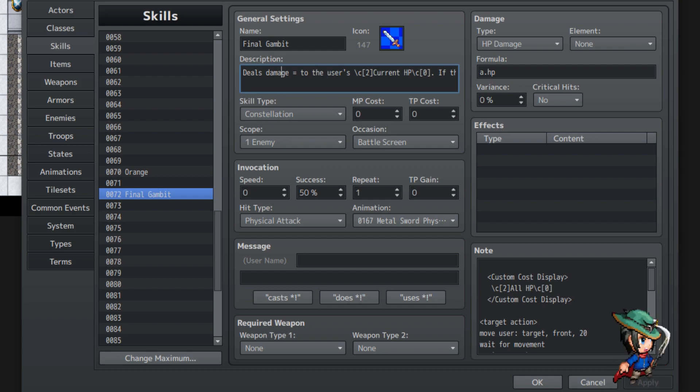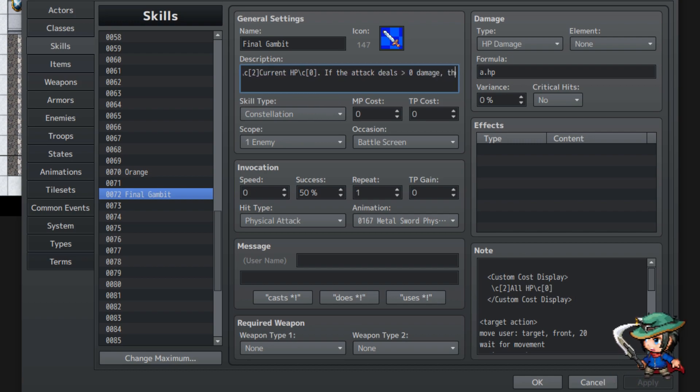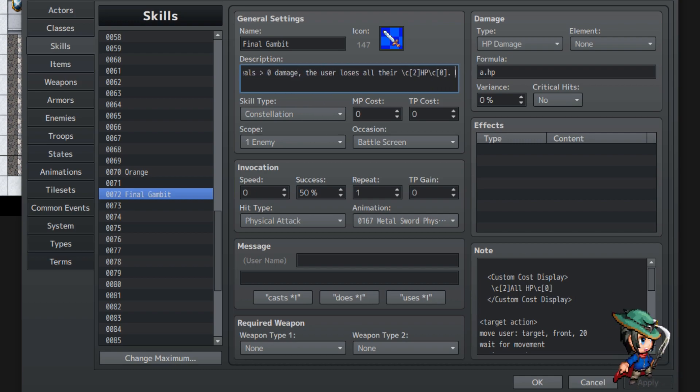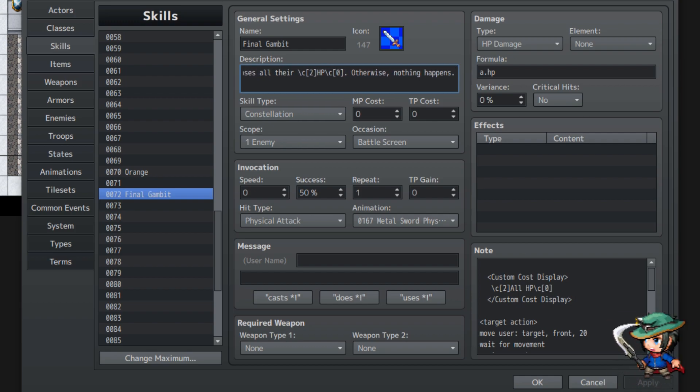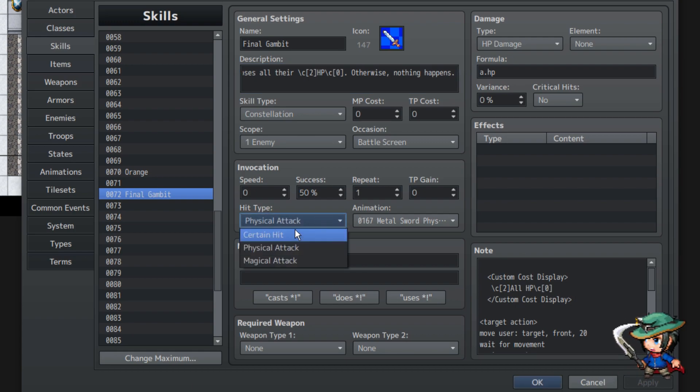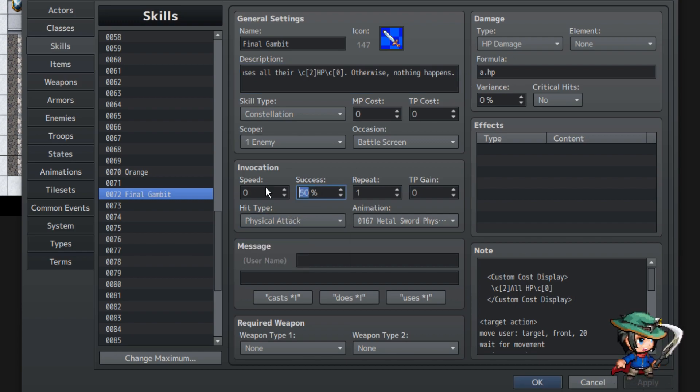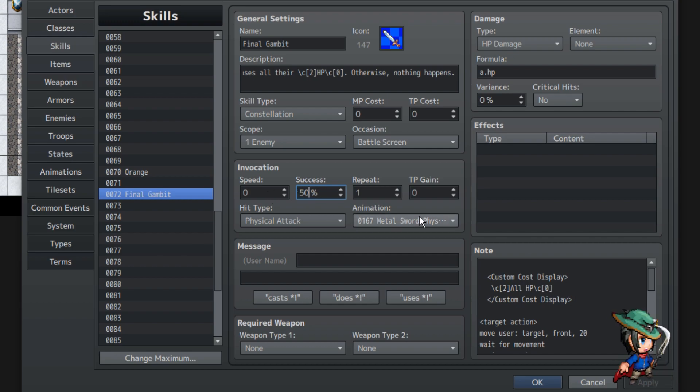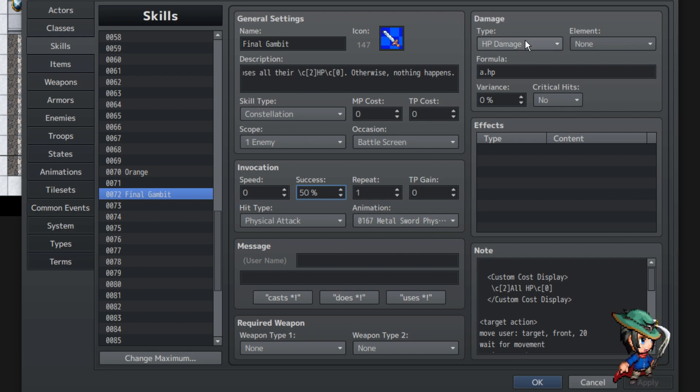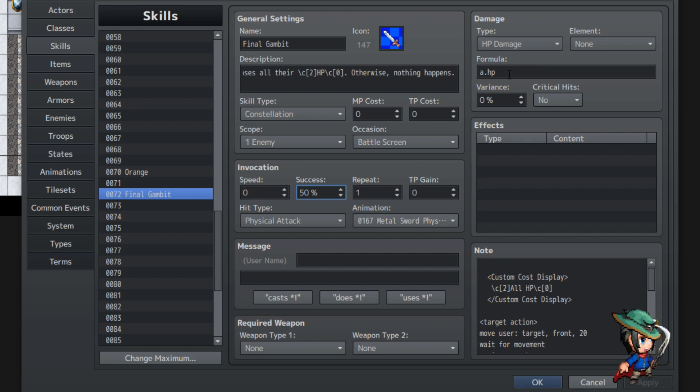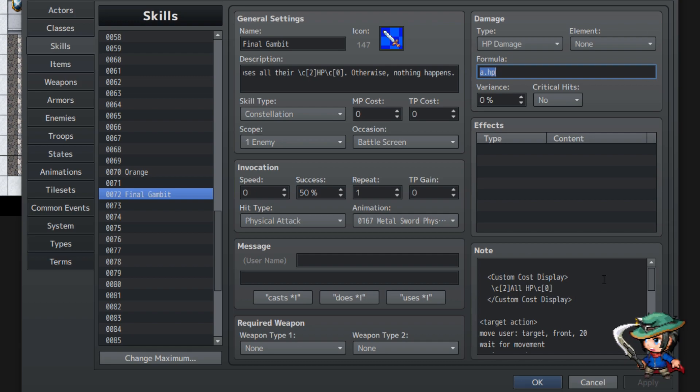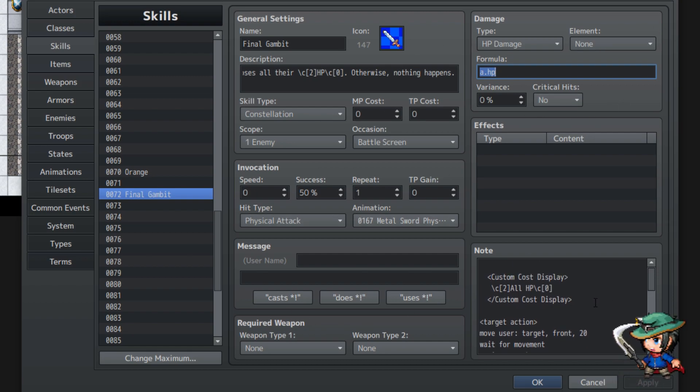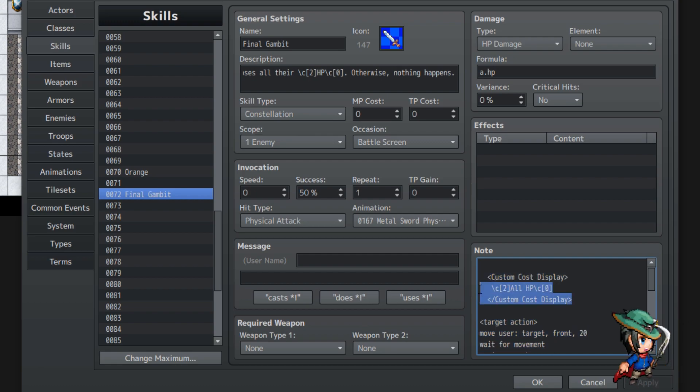Anyway, the description says, deals damage equal to the user's current HP. The attack deals greater than zero damage. The user loses all their HP. Otherwise, nothing happens. So, the main thing you want to do here is, well, this is a physical attack, I guess. I said the success 50%, but that's just so it's easier for me to demonstrate what happens if it misses or not. In the actual Pokemon game, it was straight up 100%. HP damage will be equal to the user's HP, because this will be applied before the specific damages will be applied.